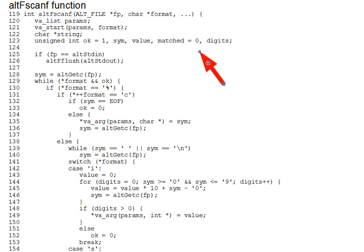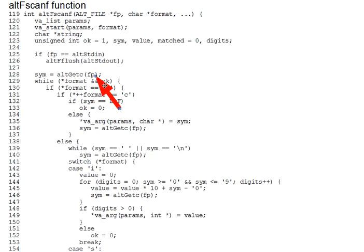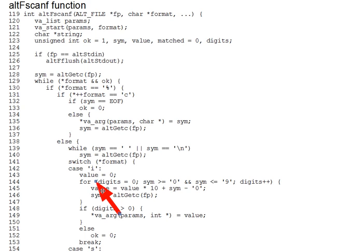Line 128 gets the next character of input before we even know what format specifiers are in the format string. And in general, Alt-scanf must read one character ahead in order to parse input. For instance, it can't know when an int, handled by specifier %i here, can't know when that's done until it reads the first non-digit character after the int. And it can't know when a whitespace delimited string, specifier %s, is done until it reads the first whitespace after the string.